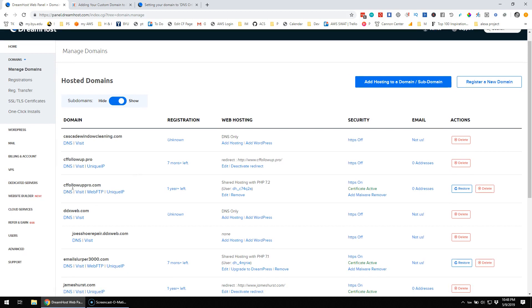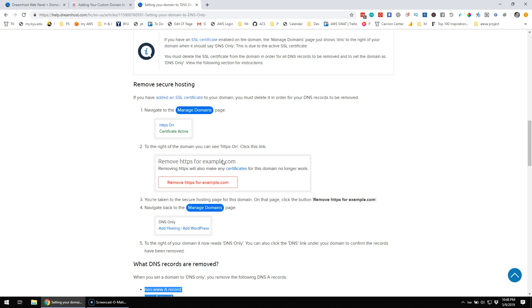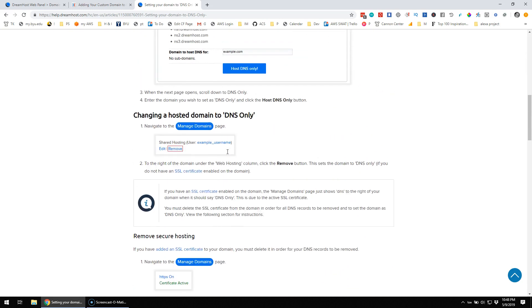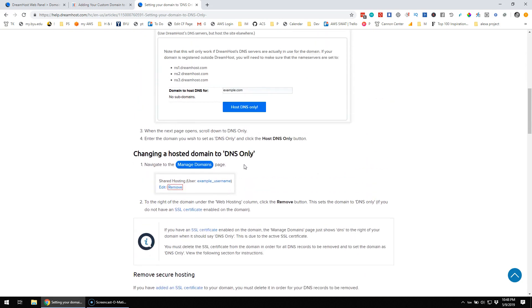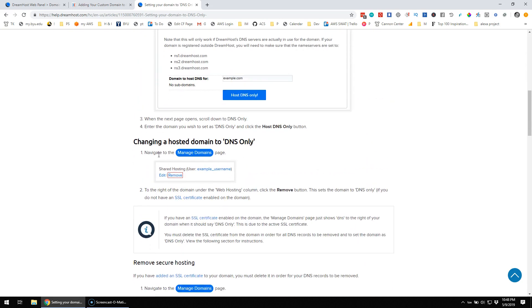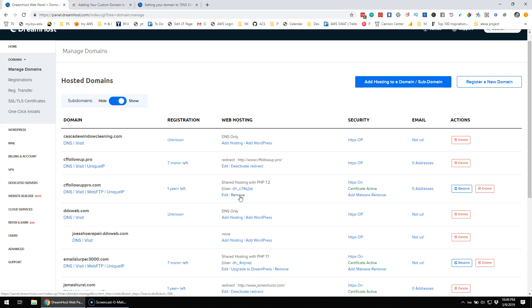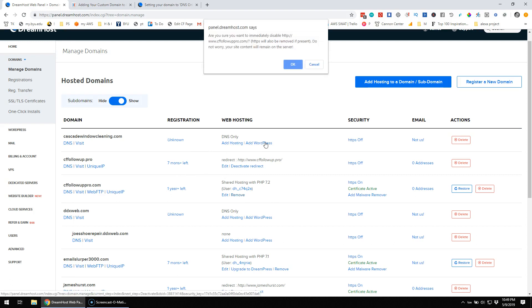So, let's see, cffaultpro.com. Oh, remove. Shared hosting with this here. Okay, so I'm actually going to, maybe I just need to remove that. Remove secure, what does it say? Okay, navigate to the managed domain page, to the right of the domain, click the, to the right of the domain under the web hosting column, click the remove button. Okay, so the web hosting column. Maybe that's my problem, I need to hit remove here, because I'm not hosting it here. Remove. Remove. Yes.